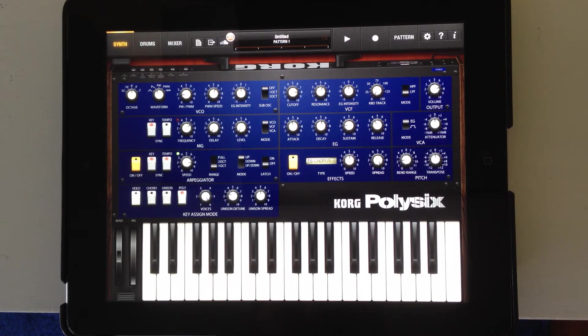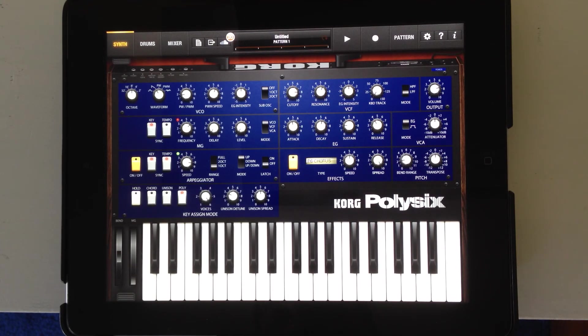And those are really the most important pieces of the synthesizer. I hope that helped you, and let me know if you have any other questions. Thank you.